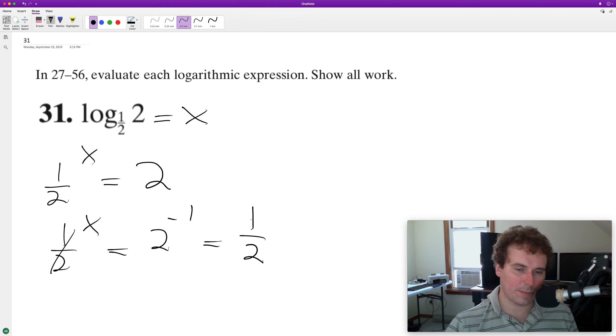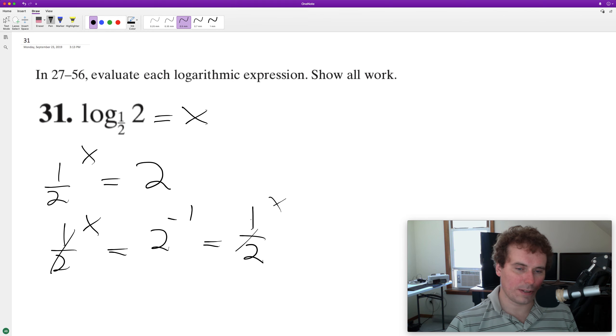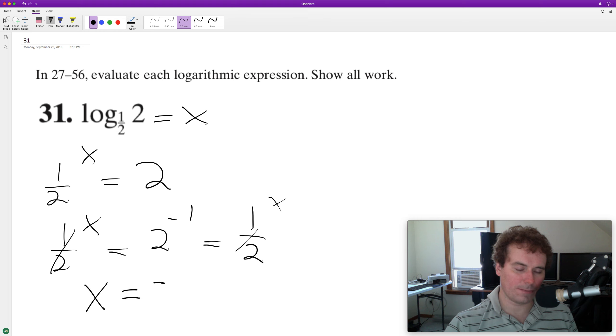Since they have the same base, we can drop these and we end up with X is equal to negative one. And that's it.